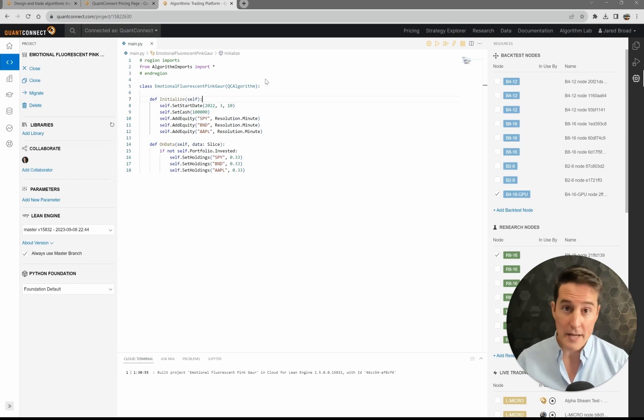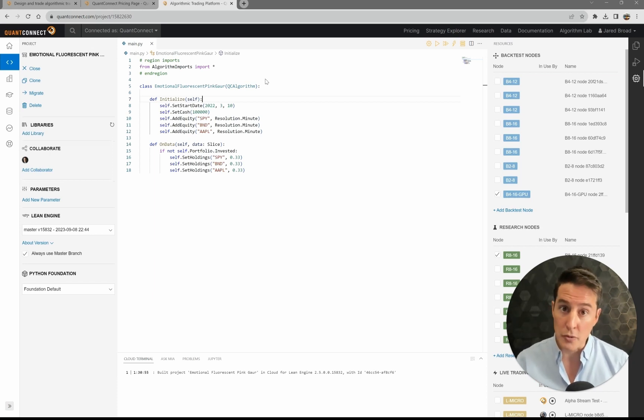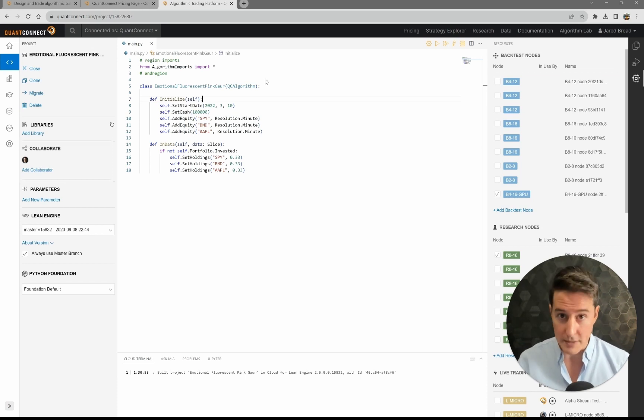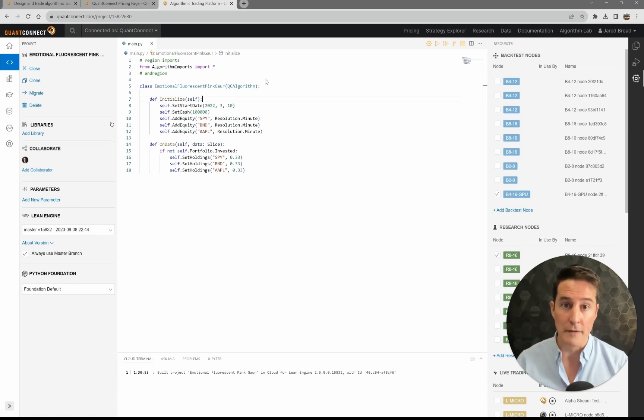If you want to migrate from the older infrastructure to the newer infrastructure, all you need to do is stop your algorithm and then redeploy it, and that'll be transferred through to the new infrastructure.